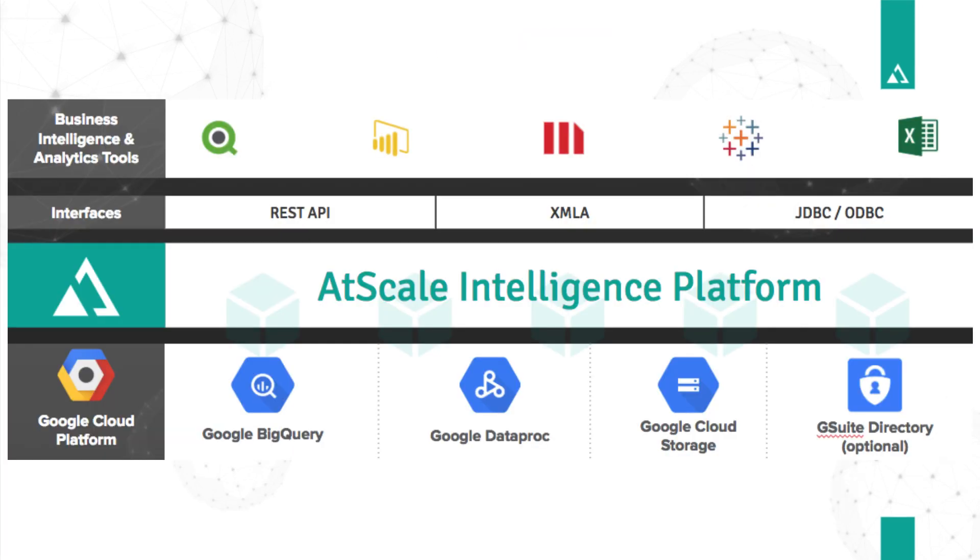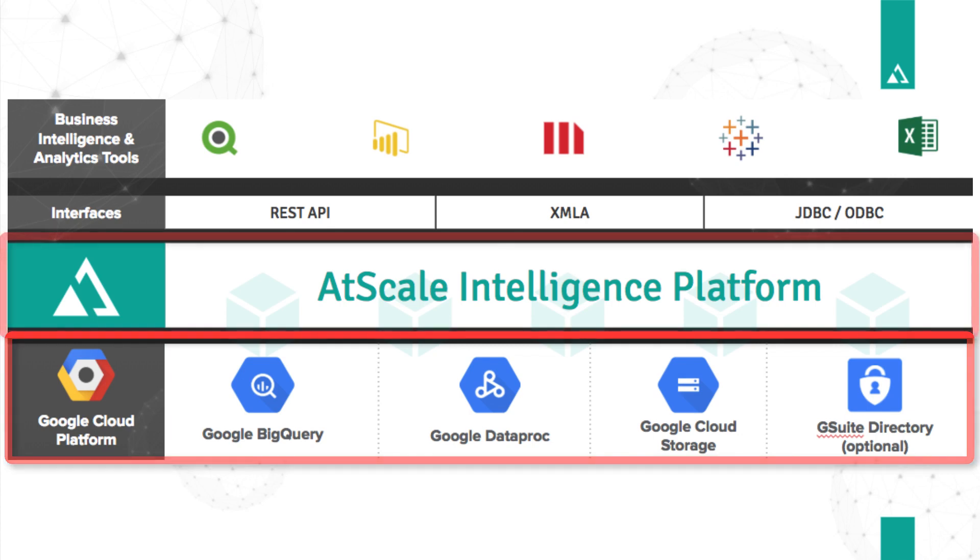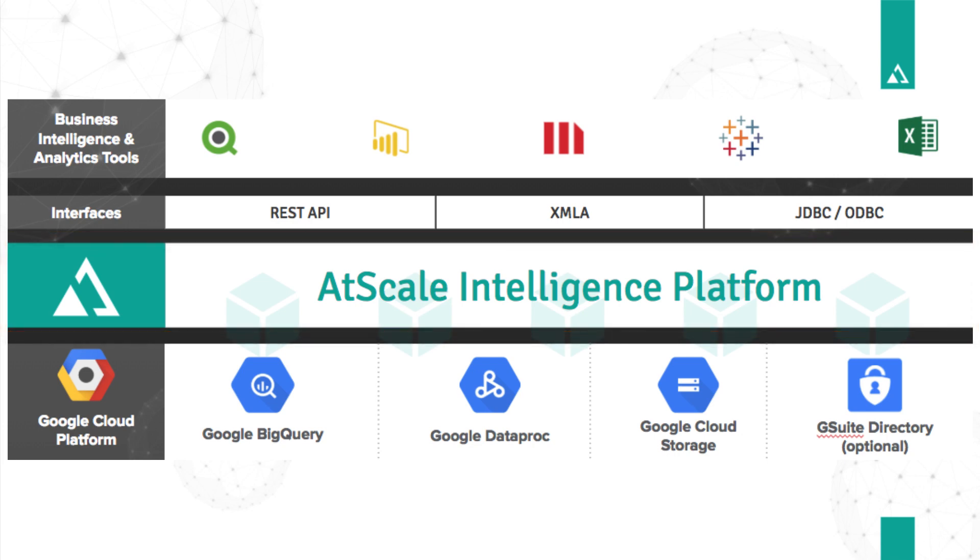The combination of BigQuery as a fully managed processing engine, along with AtScale, which provides the best-in-class virtual cube modeling experience, is the best solution to satisfy your enterprise data requirements.